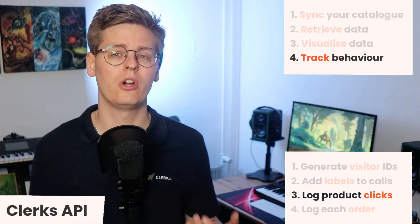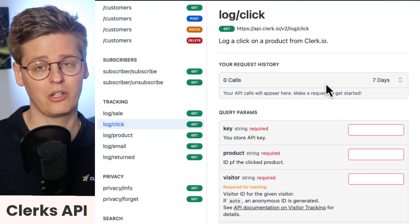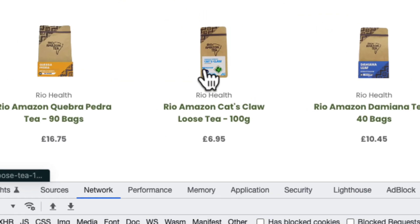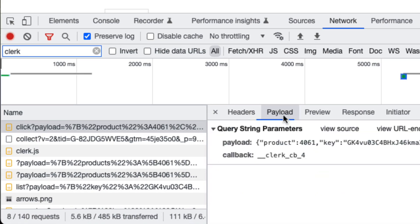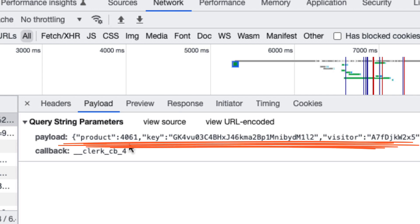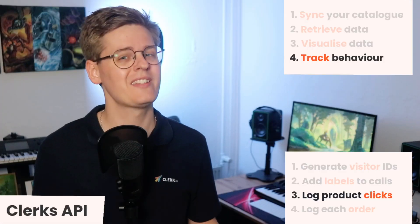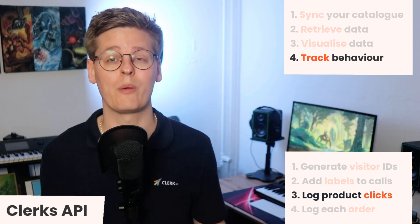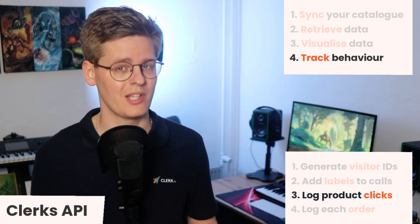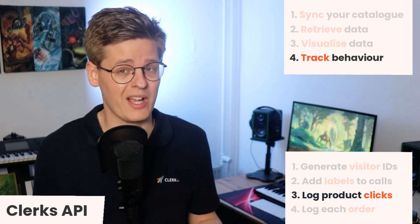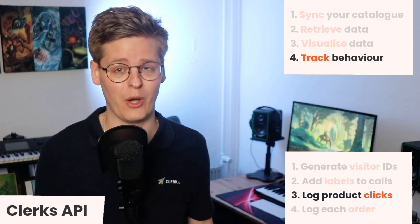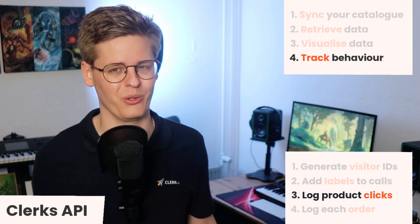Then you should log each click on a Clerk product with LogClick. Simply include the ID of the clicked product in addition to the key and visitor ID. It's important to only make this call when the product clicked is actually shown by Clerk, and not the webshop platform itself, as otherwise it'll look like all products are found and bought through Clerk.